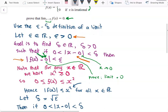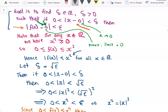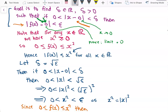The next step is to set delta equal to the square root of epsilon and show this satisfies our original goal. So if the absolute value of x minus 0 is greater than 0 and less than delta, since delta equals the square root of epsilon, we have the absolute value of x is greater than 0 and less than the square root of epsilon.